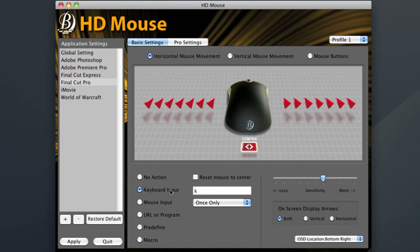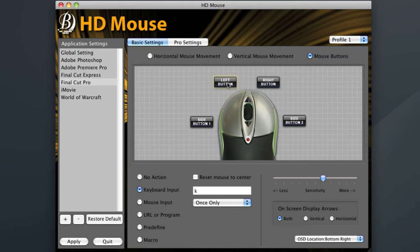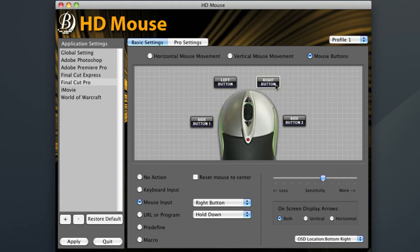Once I'm finished with all of those, I'm ready to move on to my mouse buttons. As I stated before, I want my left and right click to be my in and out points in my timeline. So I'm going to first choose left button and input the letter I, which means endpoint in Final Cut. For right button, I'll input O.